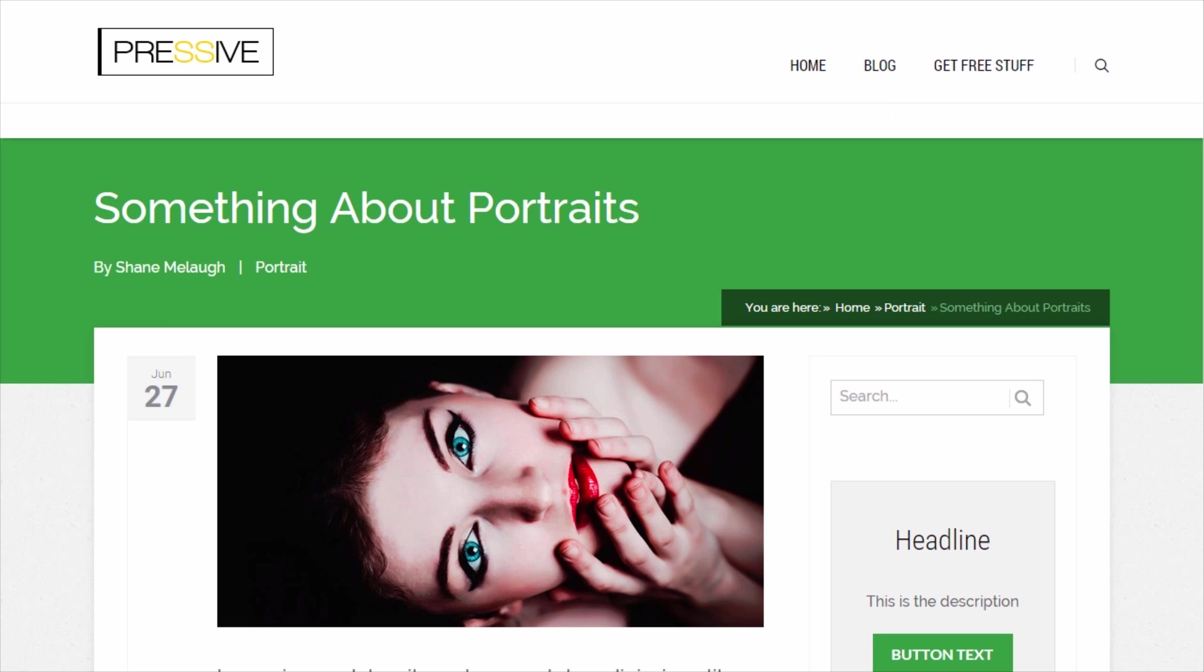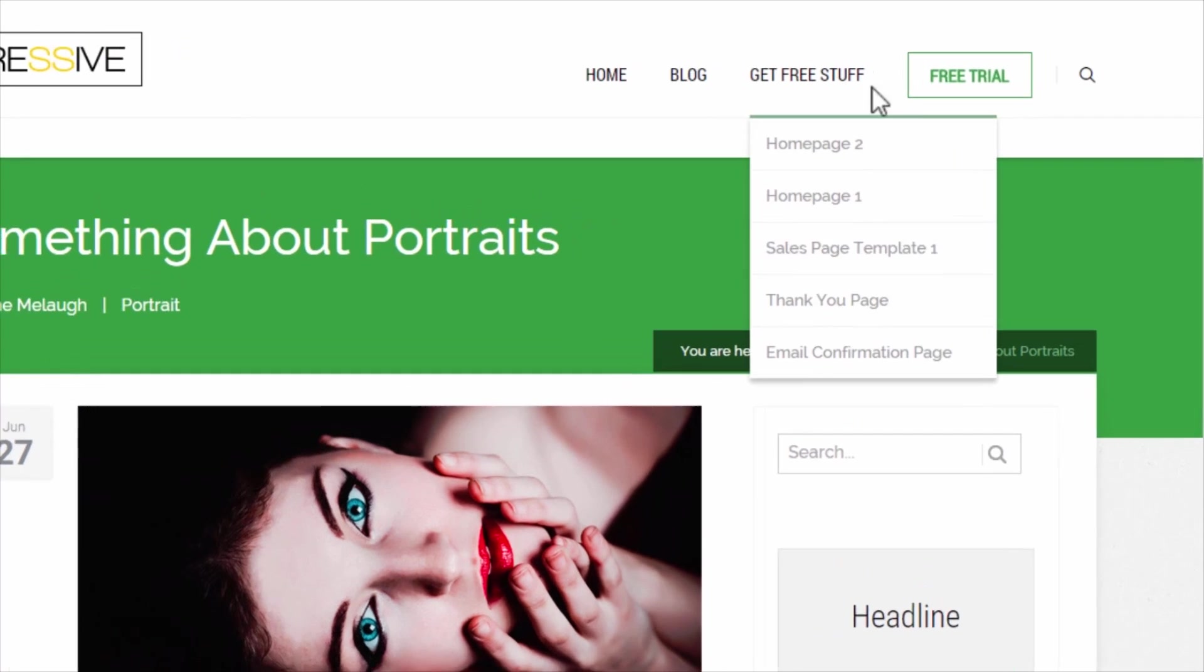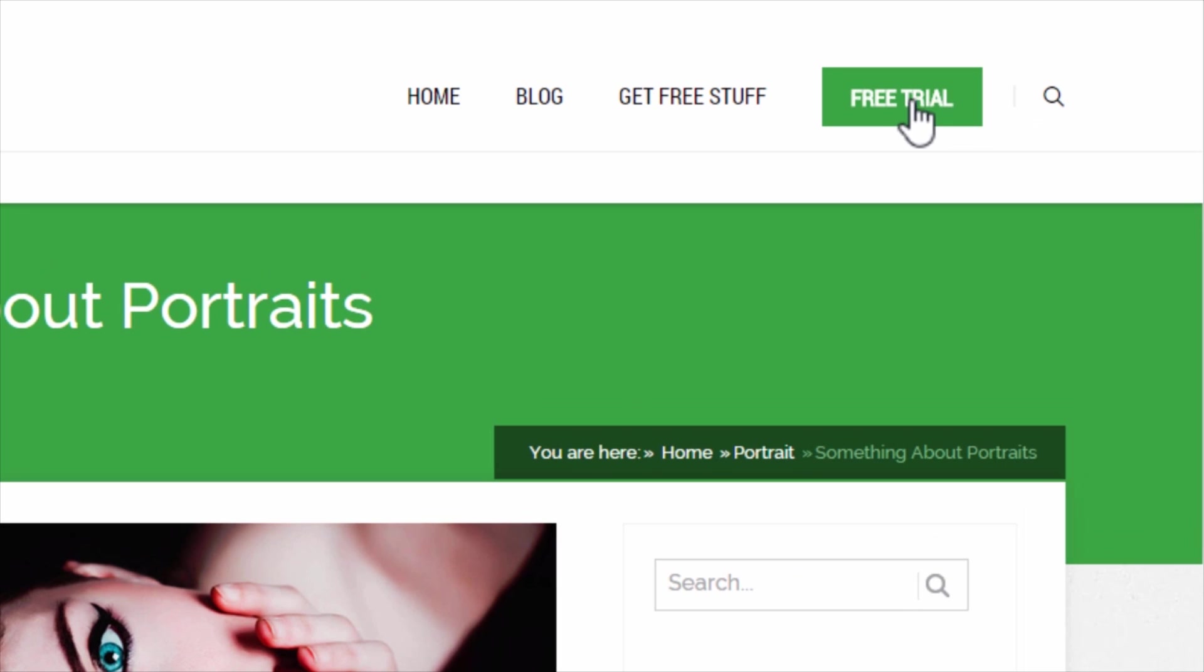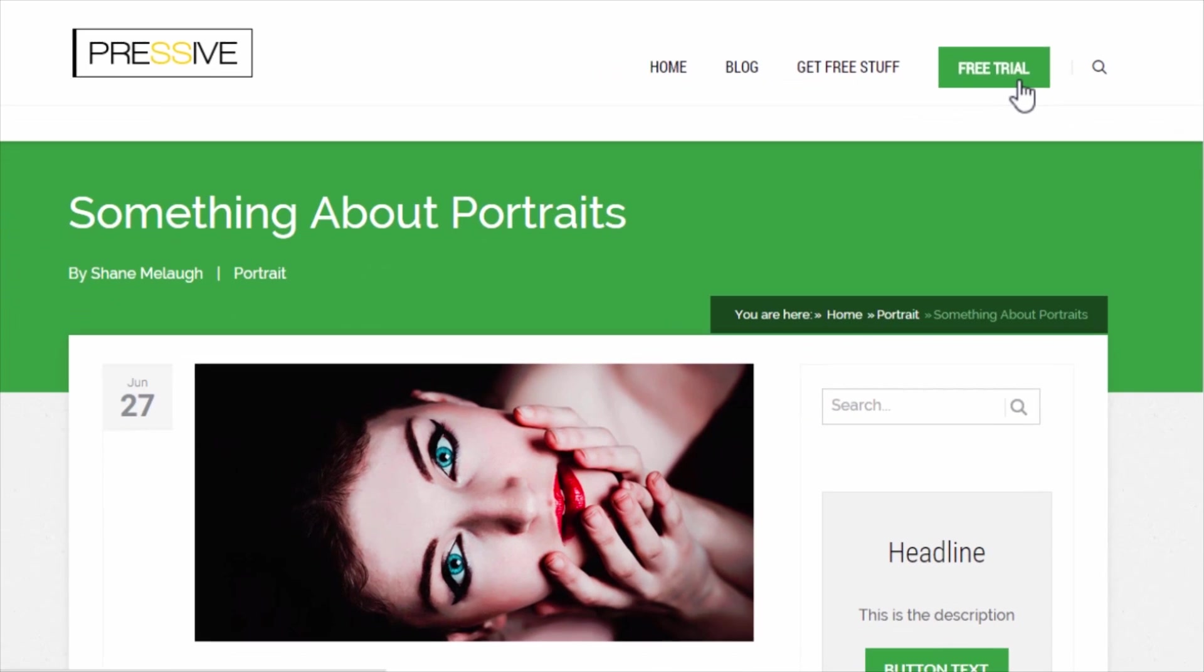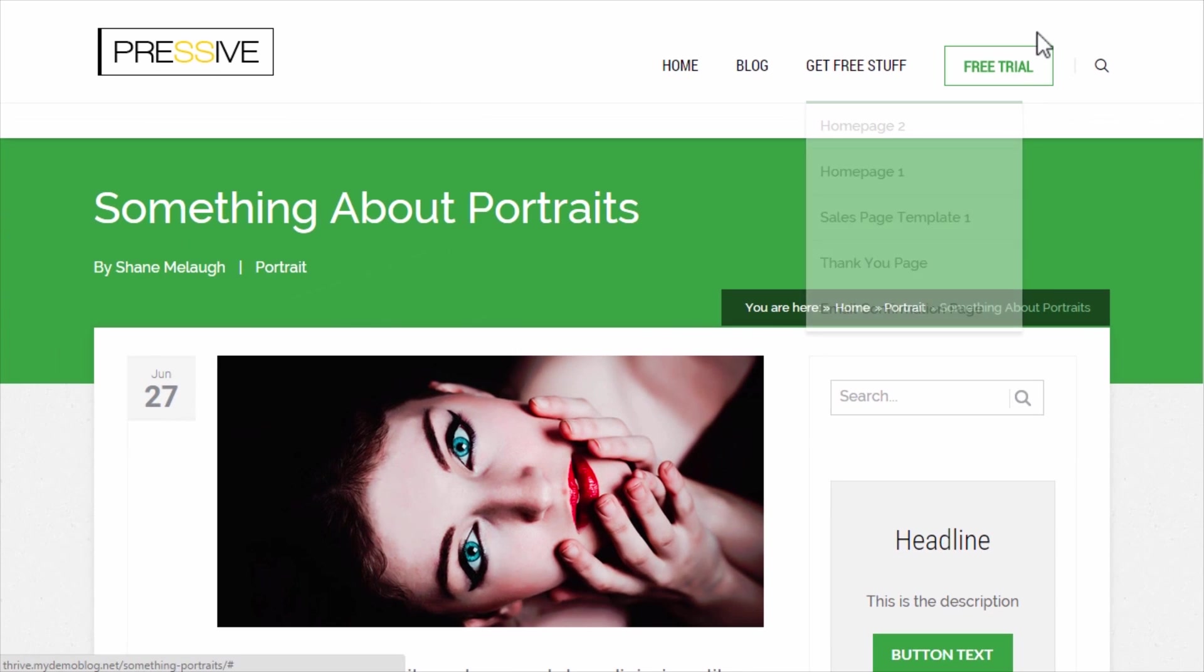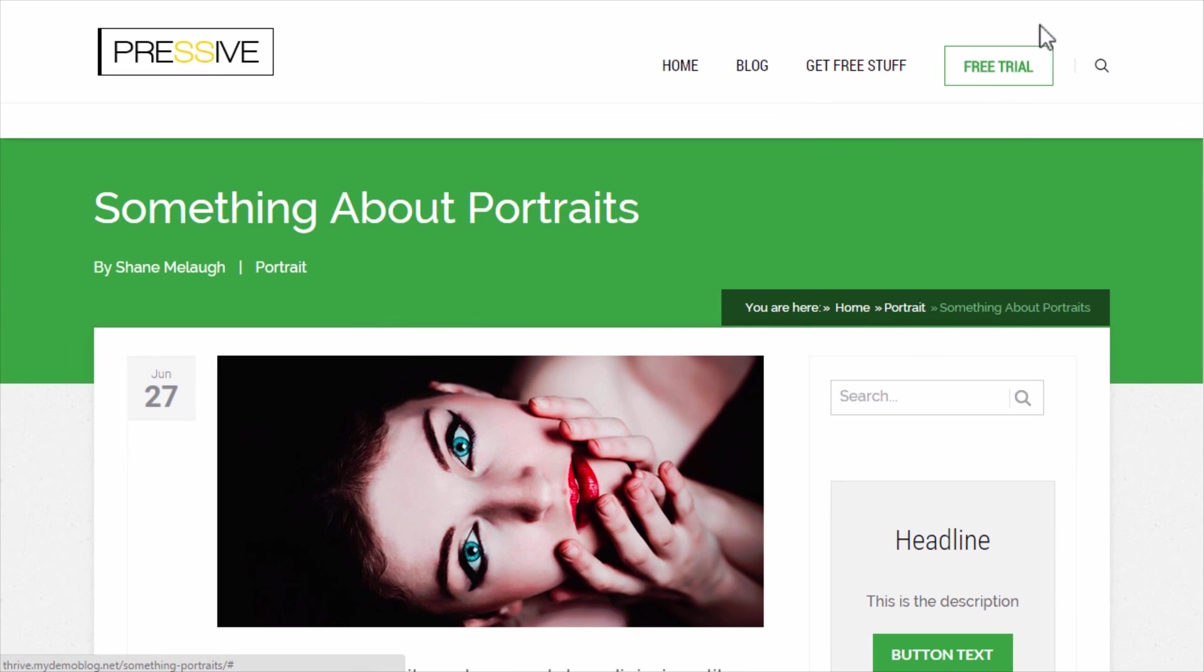Now if we reload this page, this is what it looks like. So now you can see we have one link that says free trial and it has a highlight. So it's clearly set apart from the other link elements and it has this hover effect and it's just a way to get more attention and more clicks on this particular link in the navigation.